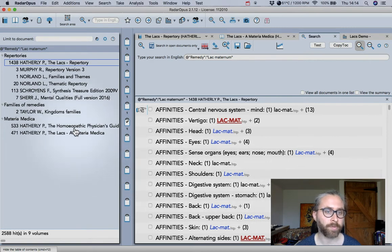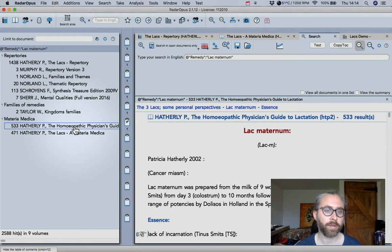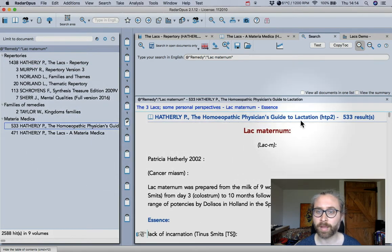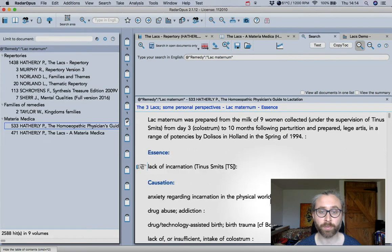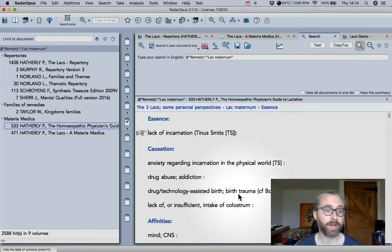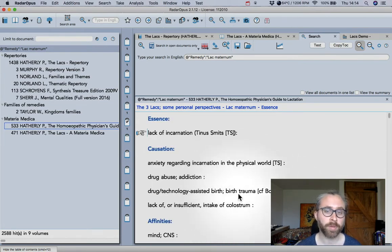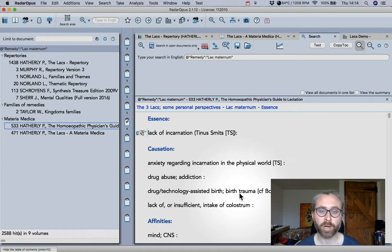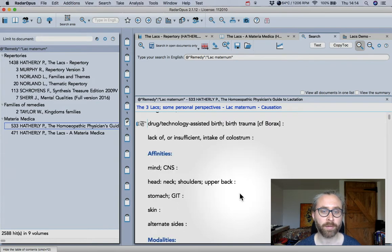Over here we also have the Physician's Guide to Lactation which has been in the program for a while but is available now as part of a bundle or you can buy it individually as well.